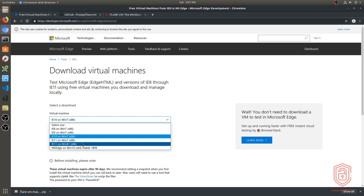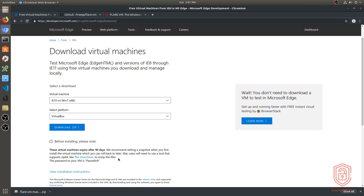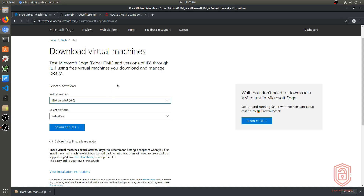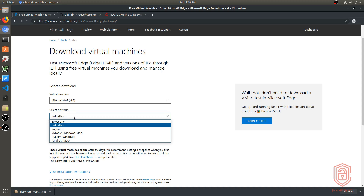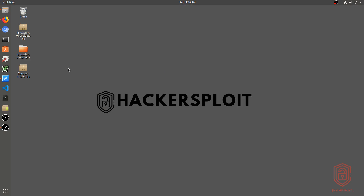These are all legitimate operating systems with a trial period — the virtual machines expire after 90 days. Microsoft recommends setting a snapshot when you first install the VM so you can roll back later and use it for a long period of time. The password for the user and for the zip file is 'password'. I've downloaded Internet Explorer 10 on Windows 7. You can specify your hypervisor — VirtualBox, Vagrant, or VMware — and download the zip.